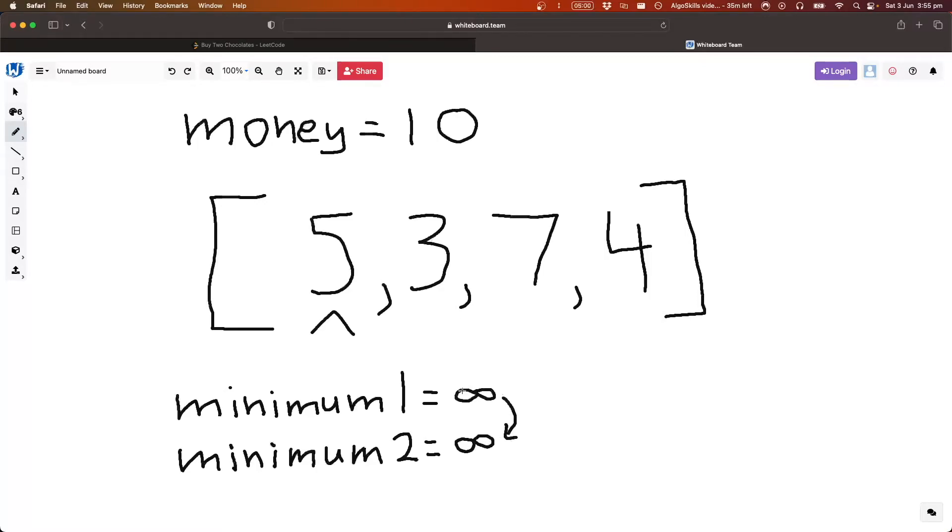Obviously, they're both infinity, so nothing happens, but our smallest element becomes our second smallest element that we've seen so far, and then we replace our smallest element with the value that we're looking at, so five.